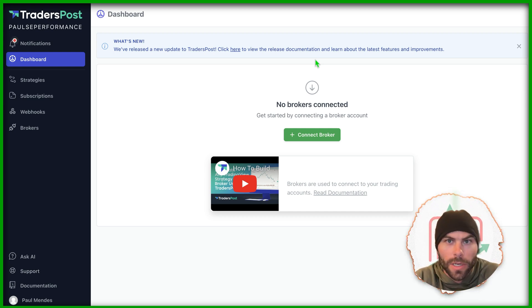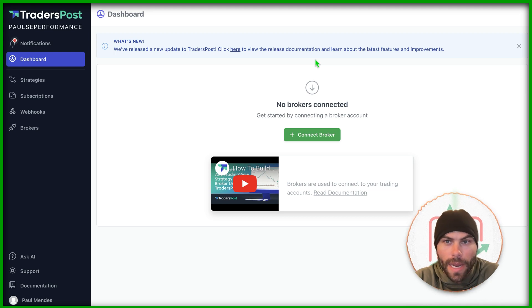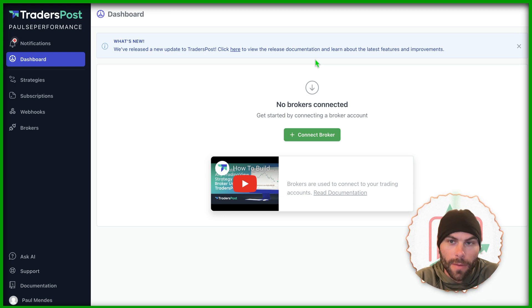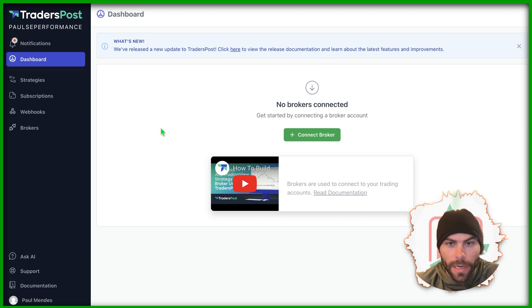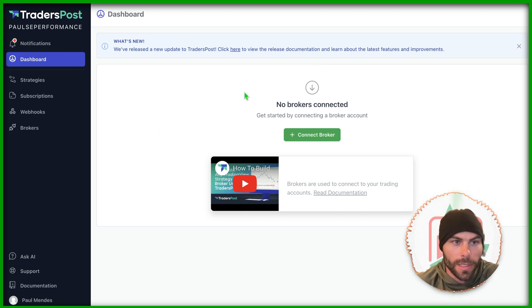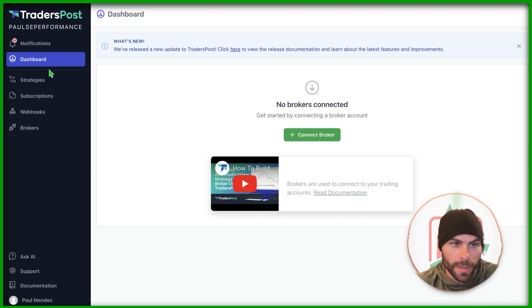You should have already registered and made an account. If you haven't, go ahead and do that now. Pause the video and come back. Now, in the beginning, you're going to need to create four different things here.